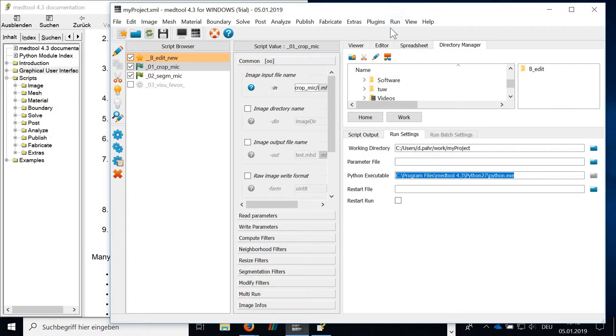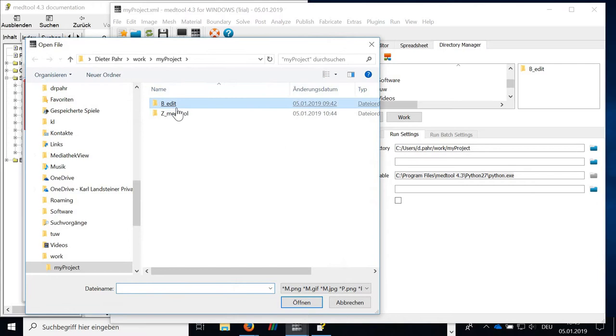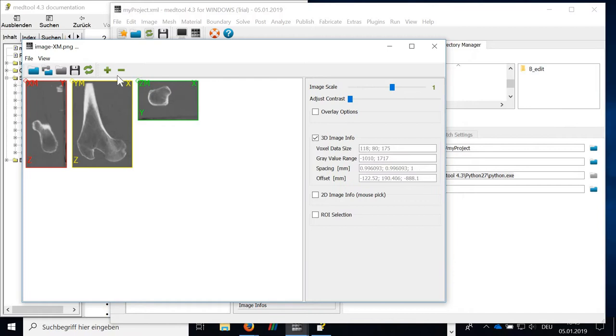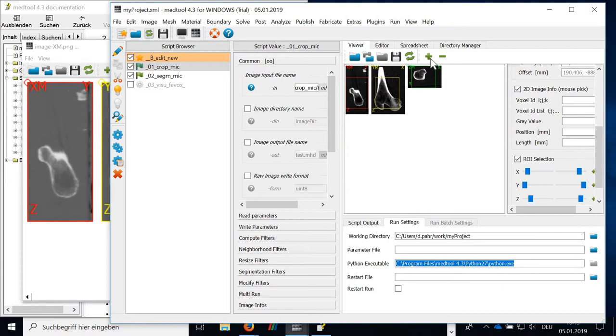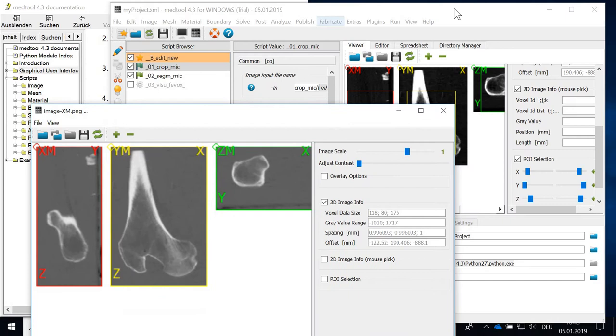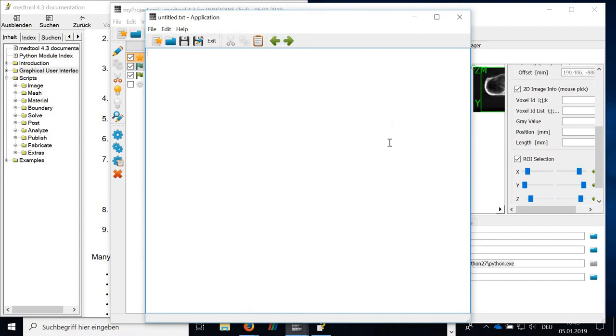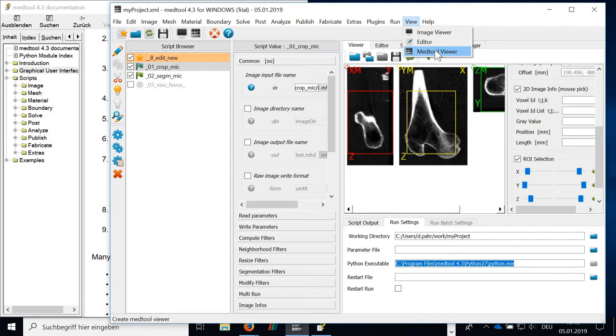Then finally, the view. So in the view, what you can do, you can open a second image viewer. That means it works exactly in the same way like the first image viewer, but you have a little bit more space. And can have, of course, both images here next to each other to compare them. What you can also do here is you can open a separate editor to edit text file. And finally, you have a MatTool viewer.